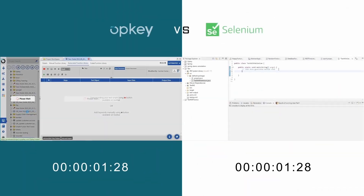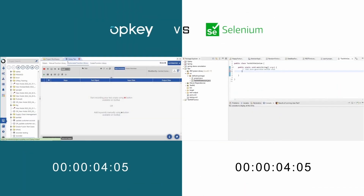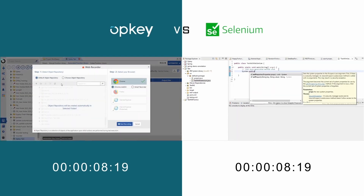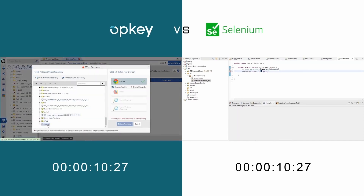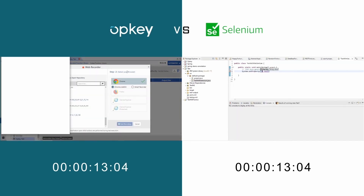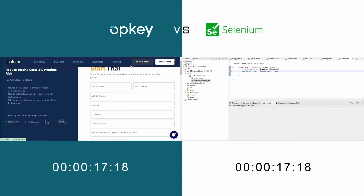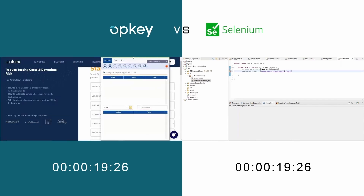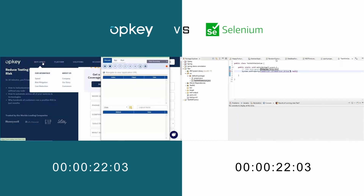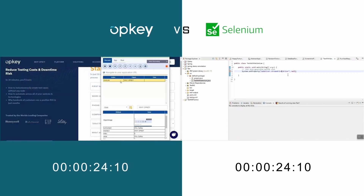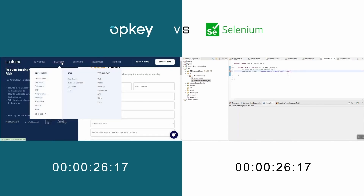In OpKey, it's as simple as launching a web browser and clicking a button to start recording a test. In Selenium, you must define a class for your test case and then write out complicated code.